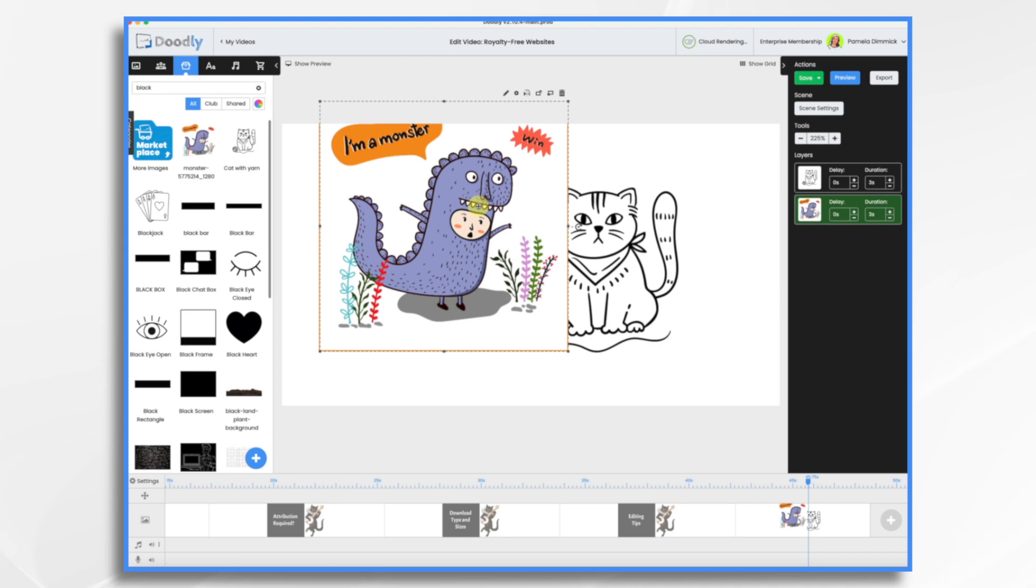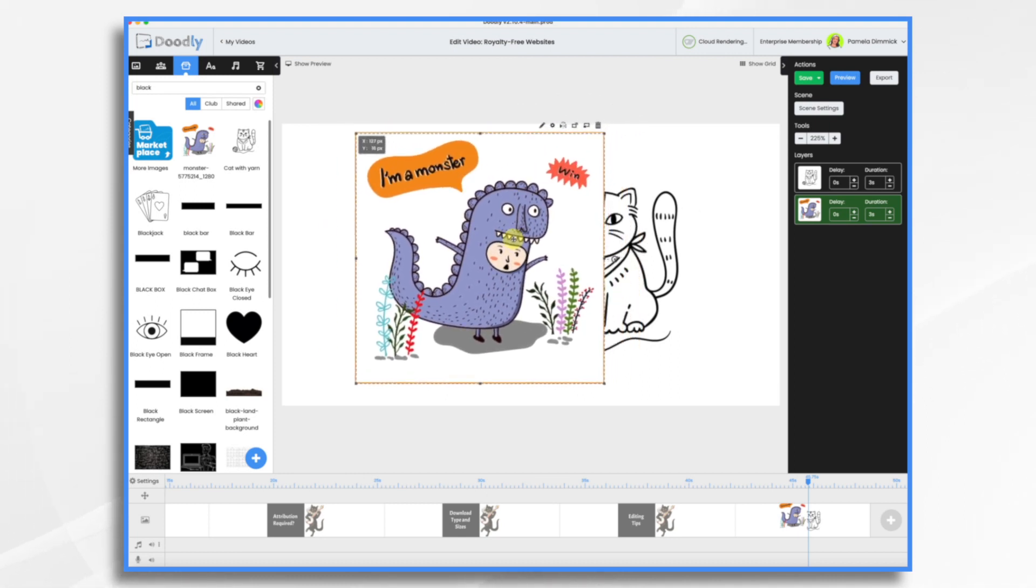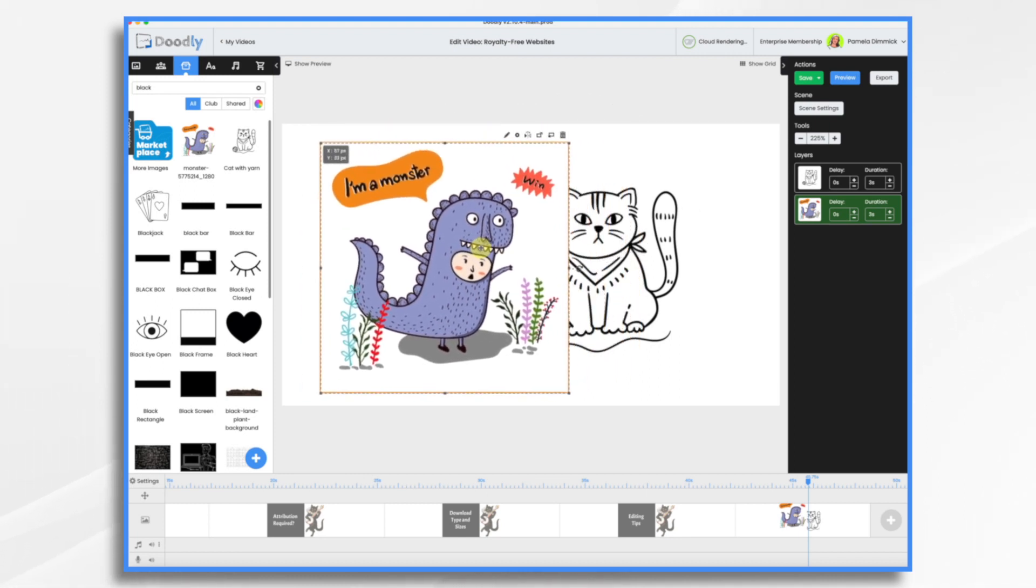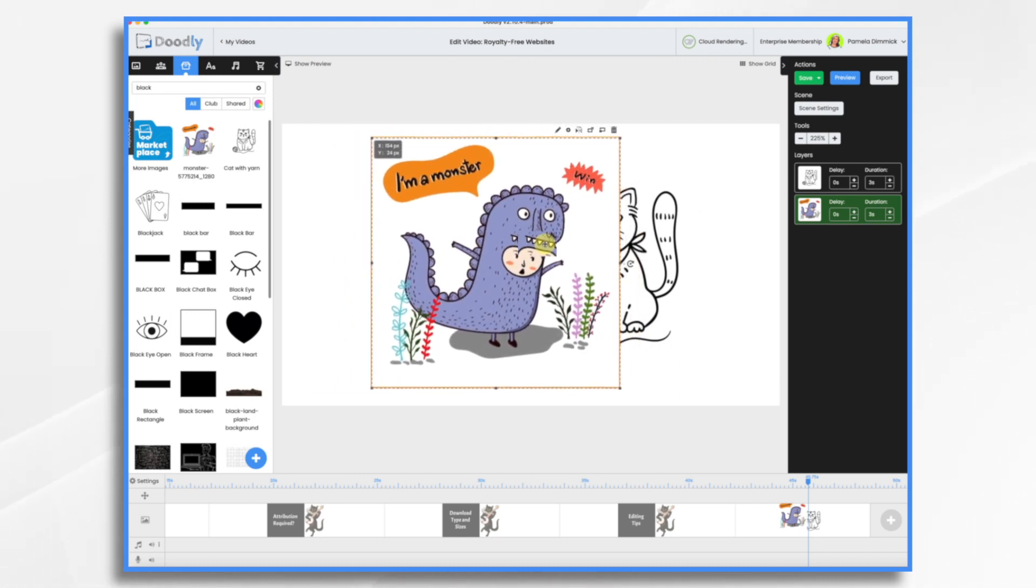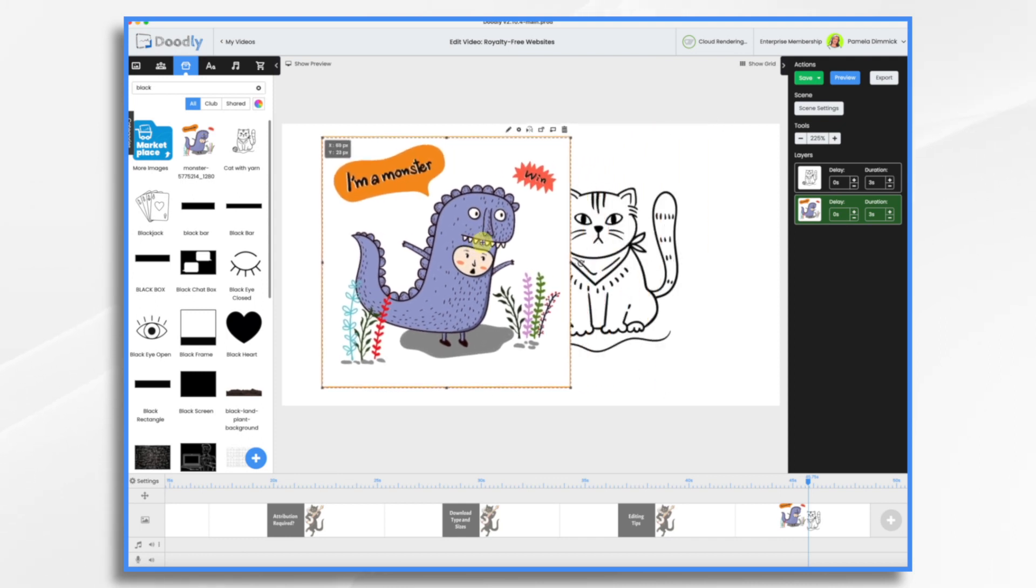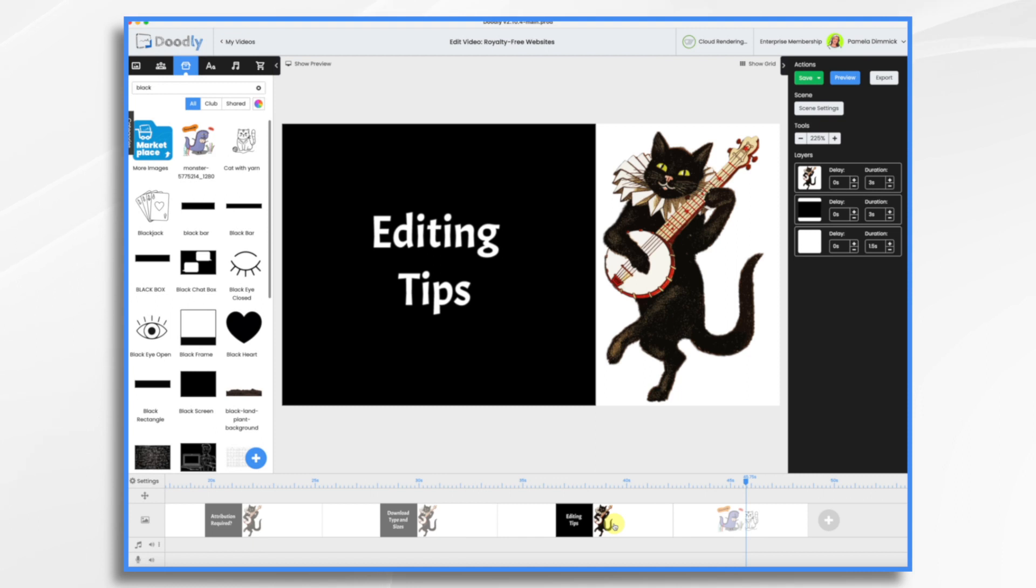Now I want you to notice something. See how this white background covers whatever's behind it? That may or may not be an issue, but if it is, we're going to go over here to what I wanted to talk about next, editing tips.